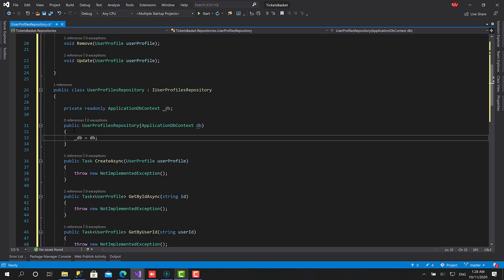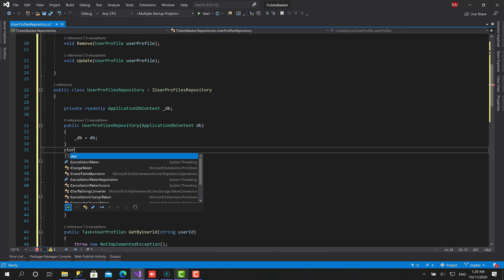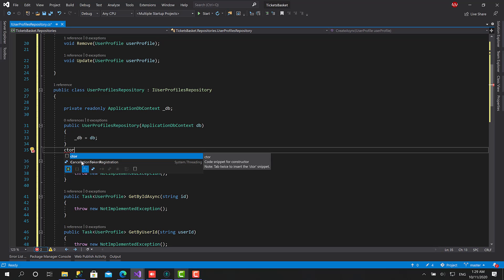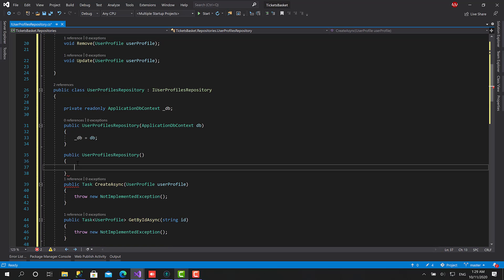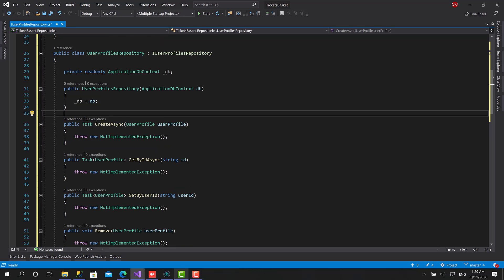You can create the constructor here directly by typing ctor, which is an abbreviation, and hit tab twice. So in this case you can use the snippet and this increases your productivity.